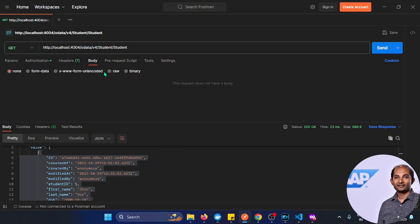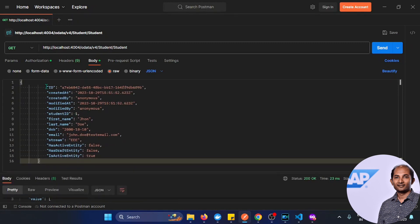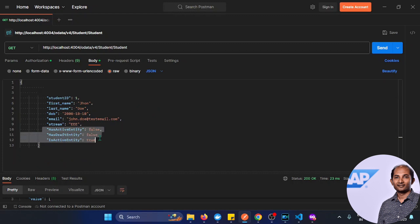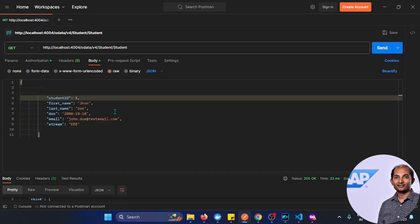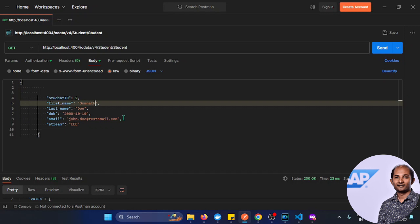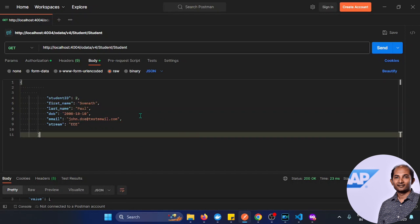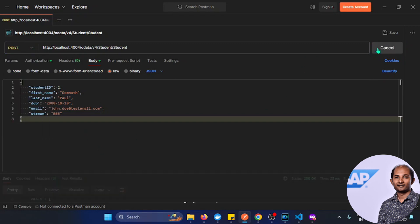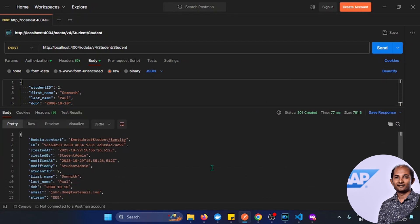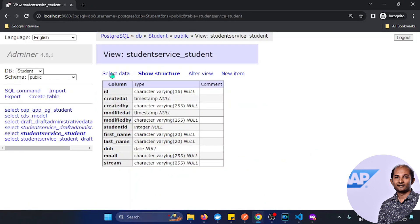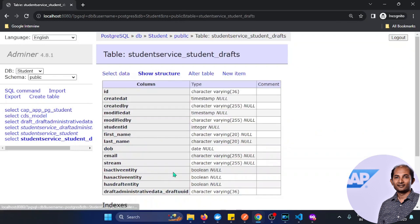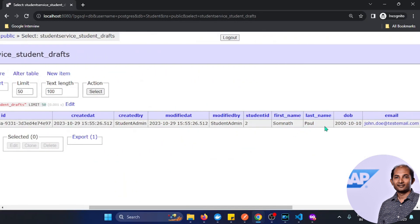Let's copy the returned details and create a new record. Setting the method to POST with a raw JSON body, I'll create a new student record with student ID 2 and first name 'somnath'. Clicking Send returns 201 — successfully created. Going to the Adminer backend PostgreSQL and selecting data from students table, I don't see the new record. As I said, it's created in the draft table by default. Clicking on the drafts table and selecting data — voila, you see the new record which was just added.